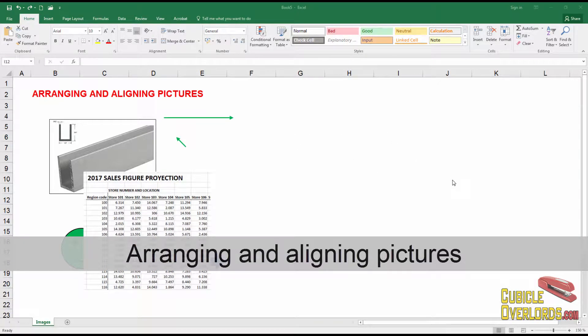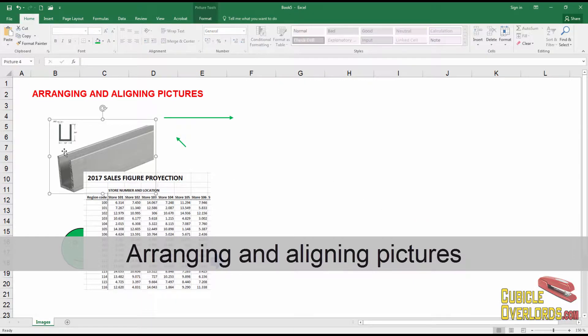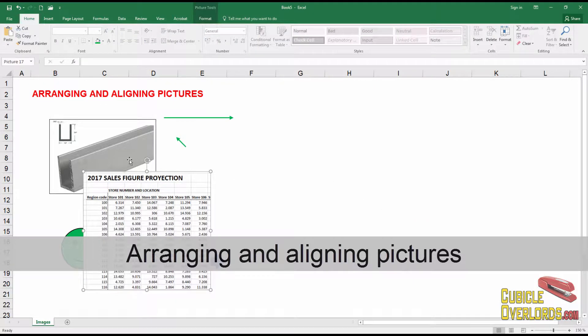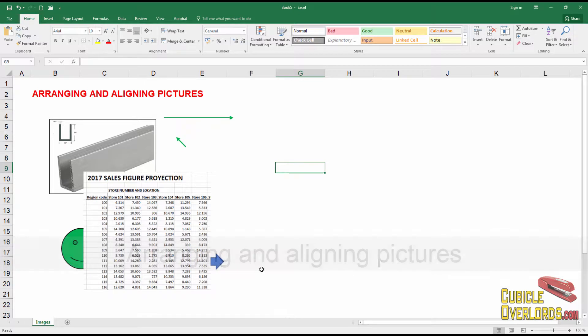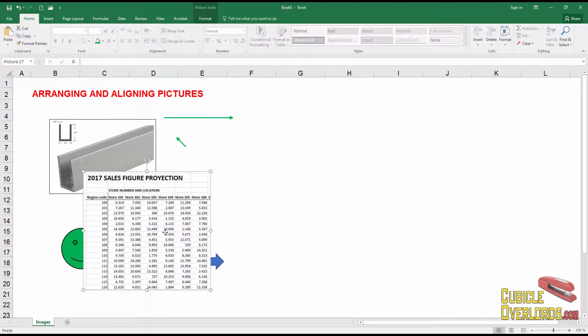How do we arrange and align pictures in Excel? As we saw in a previous chapter, I can arrange these pictures on my spreadsheet so that they show up in different order.